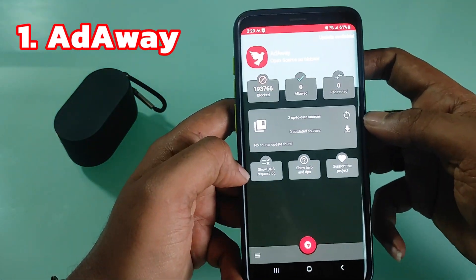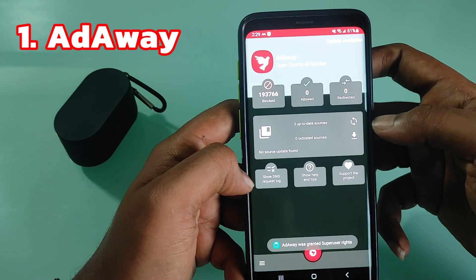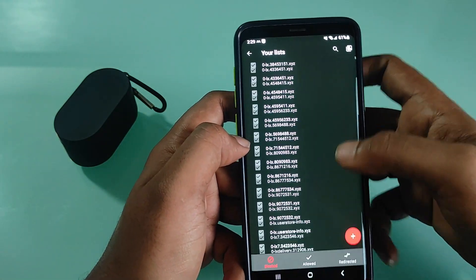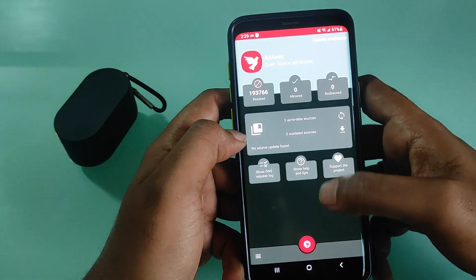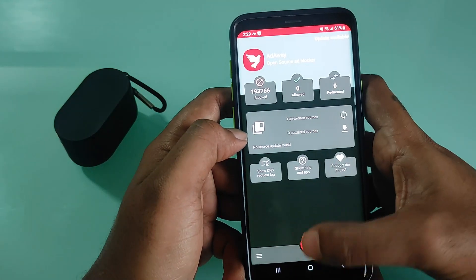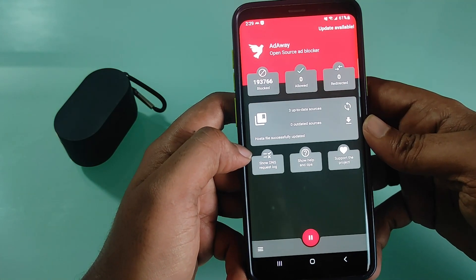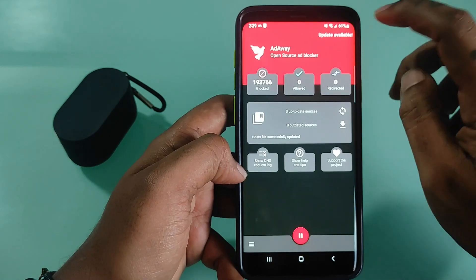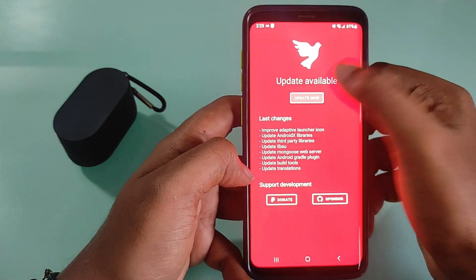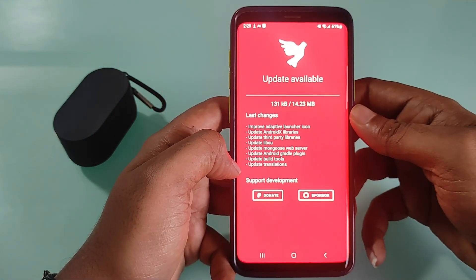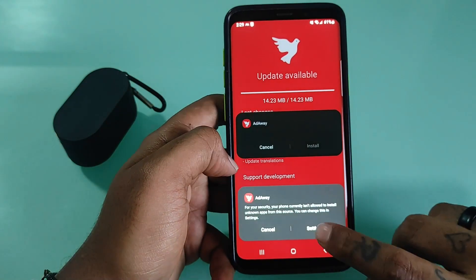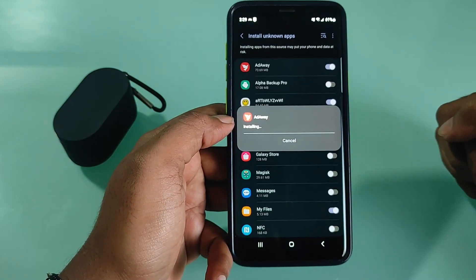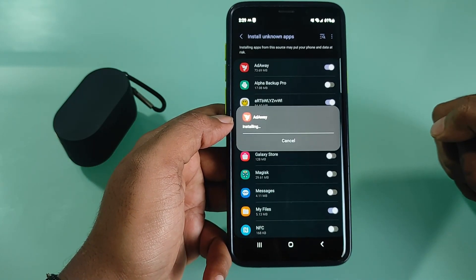AdAway is an ad blocking tool which blocks any pop-up that appears while you are browsing on your Android device. The application also allows you to choose the host files from your device. You can create a whitelist of websites to add exceptions, and you can also add more hosts to your blacklist. All the settings can be configured according to your preferences.